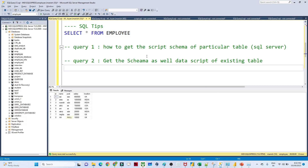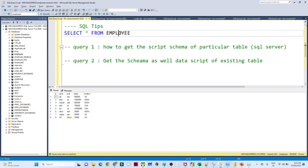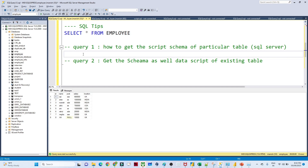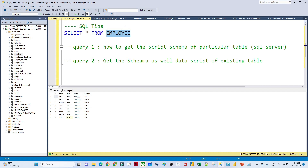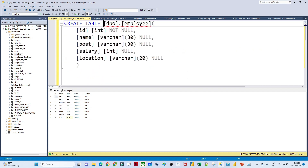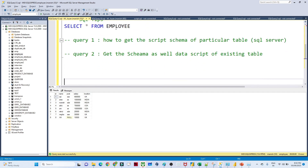In this video, suppose you already have one table in an organization — we will already have so many tables available. My requirement is: you want to know how this particular table got created. Suppose I have an employee table with columns id, name, post, and location. The first question is: how do you get the schema script of an existing table — meaning you want to check how this employee table got created, like a CREATE TABLE statement showing id integer not null and similar constraints.